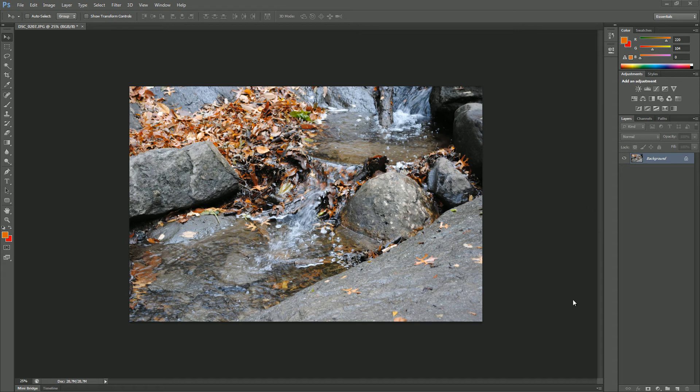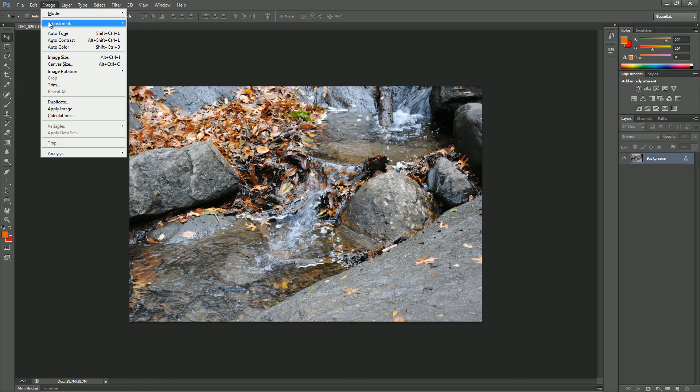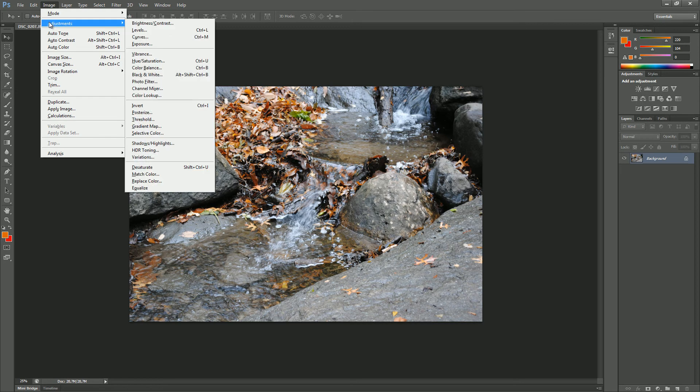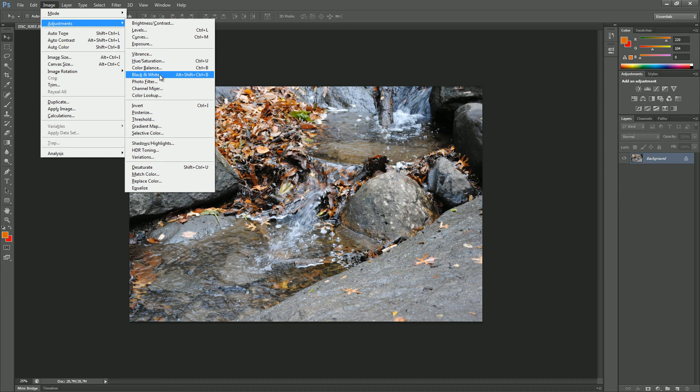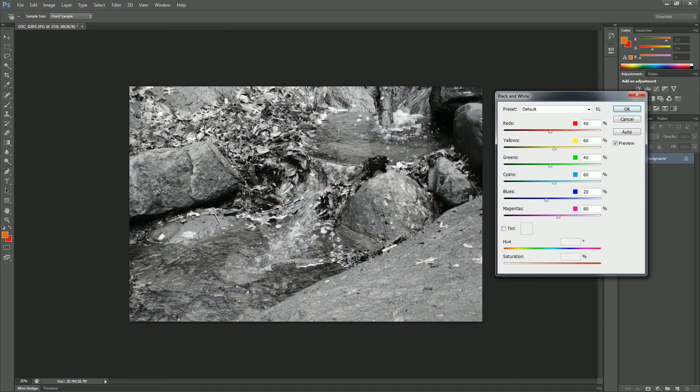I have already opened up my image that I'm going to use and I just want to make it black and white. So I go up to image, choose the adjustment and choose the color, no sorry, the black and white setting.